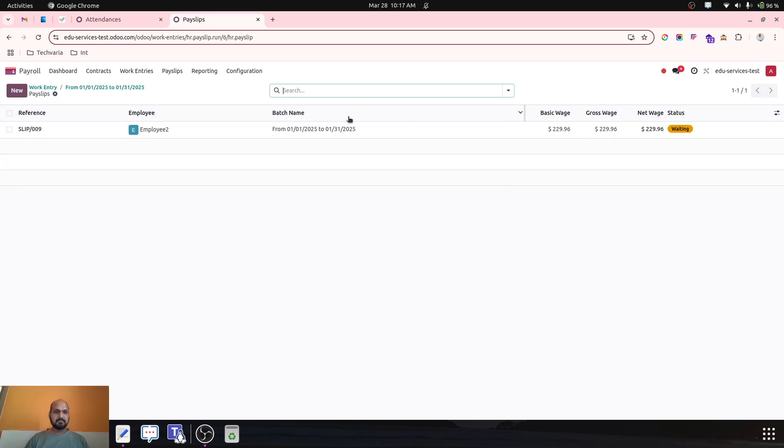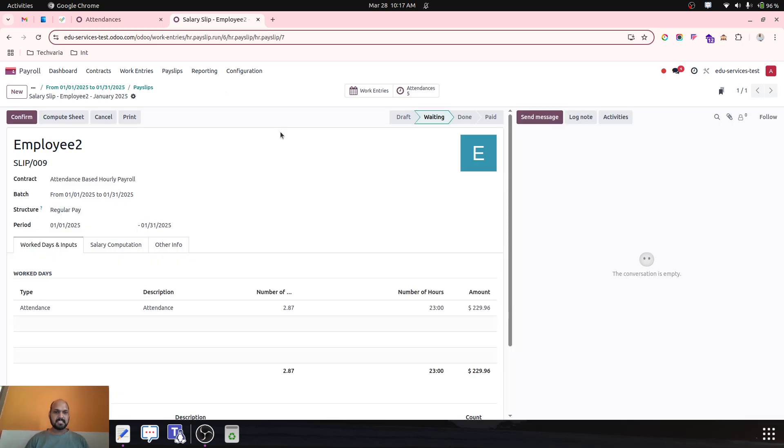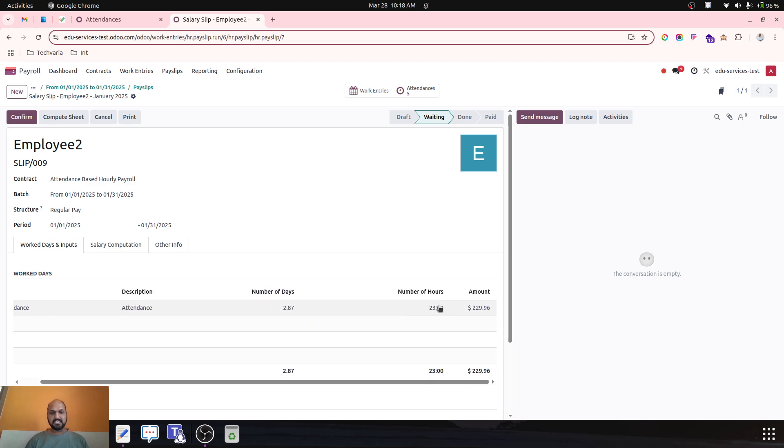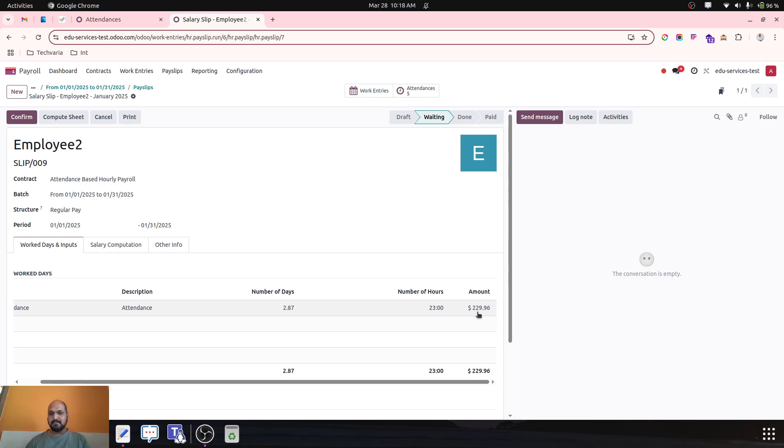Payslip will be generated based on total number of days counting 23 hours, means 2.87 days he worked. And according to 23 hours, he will be eligible to get pay of $229.96.